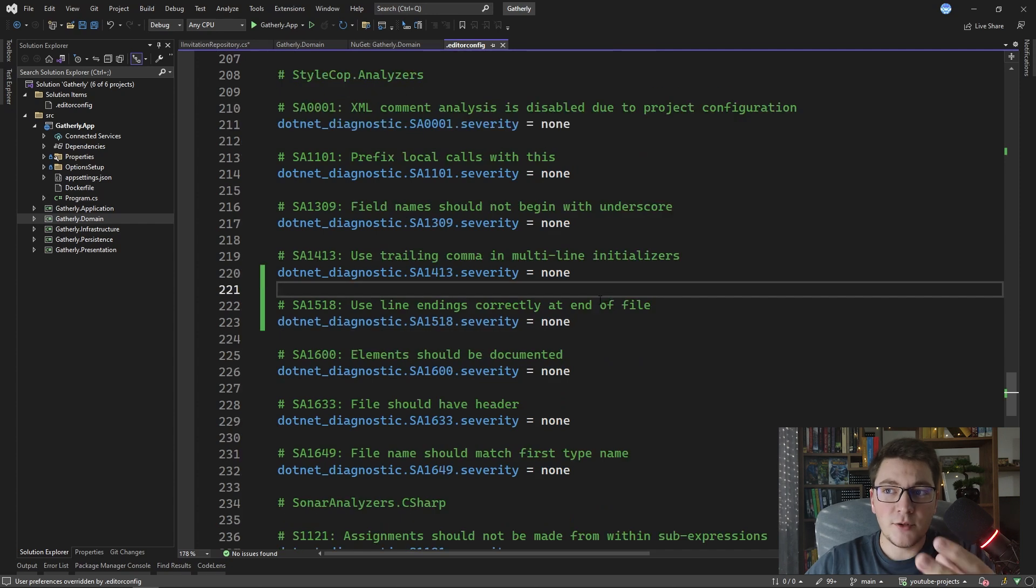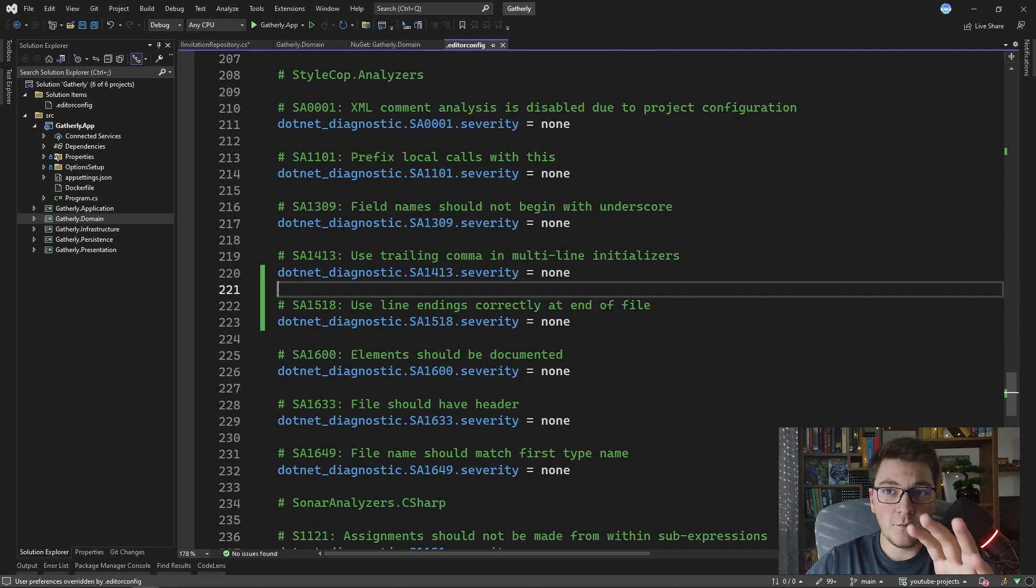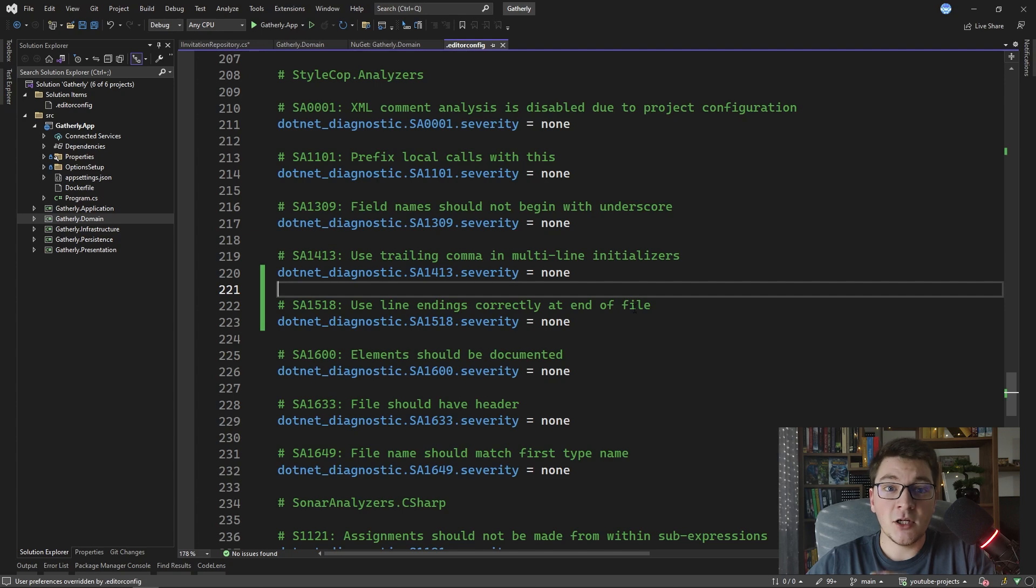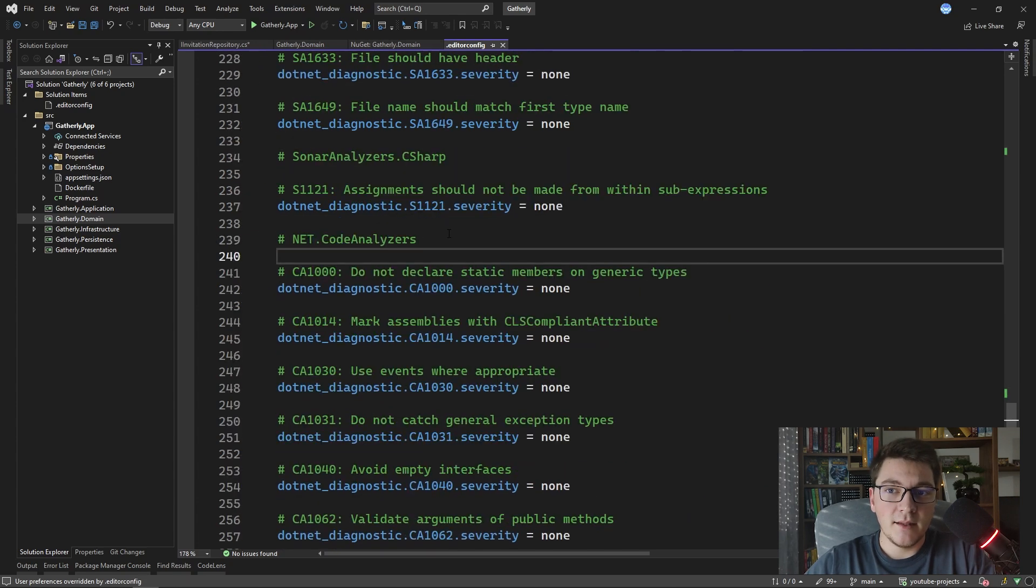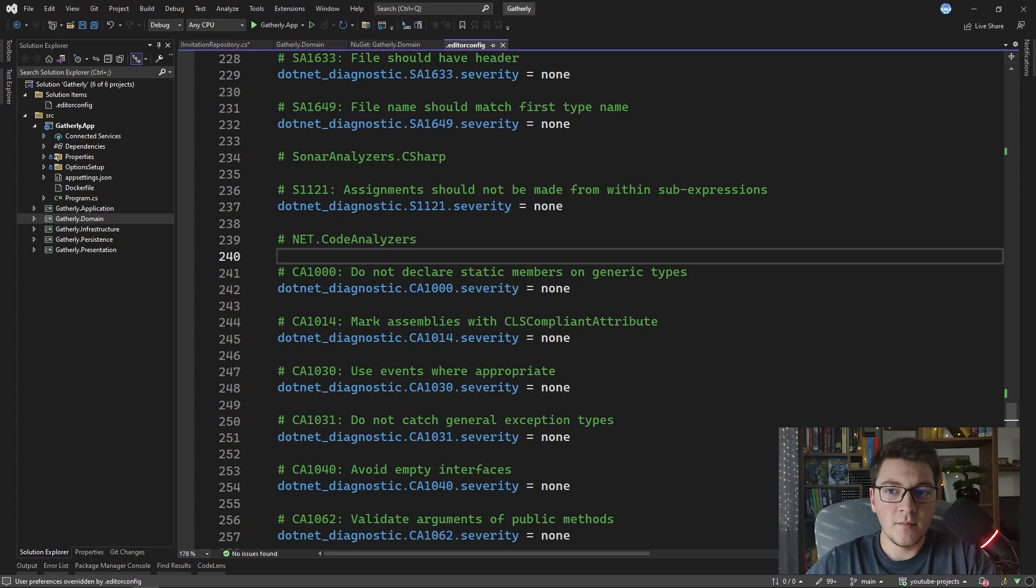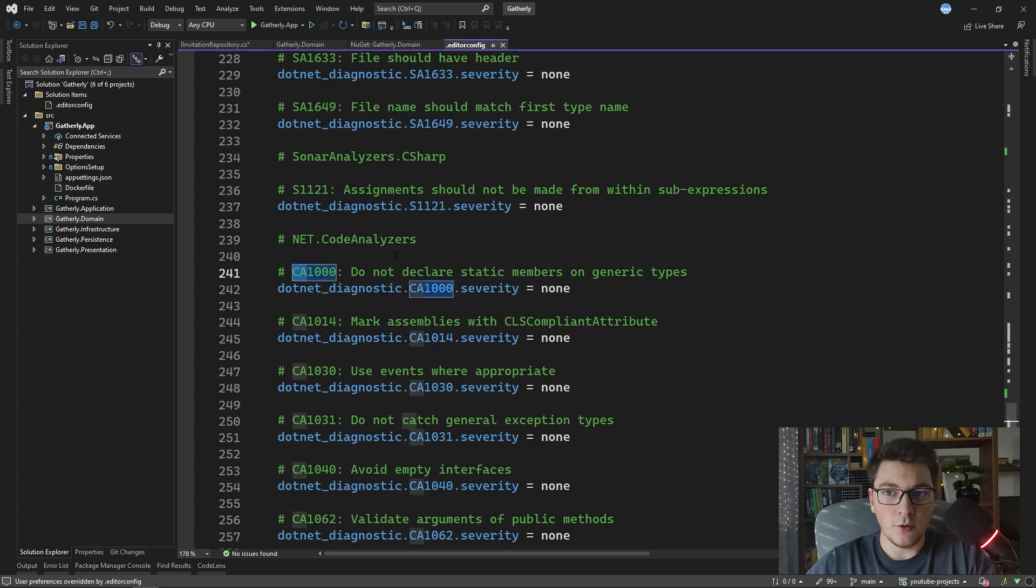As you can see I already have a bunch of rules configured here both for StyleCop analyzers and also Sonar analyzers. There's additional .NET code analyzers that are natively available and I have a CA error code at the start.